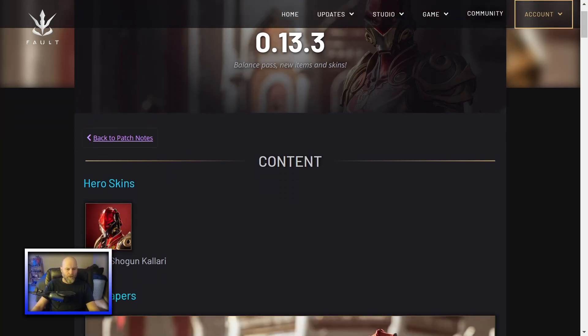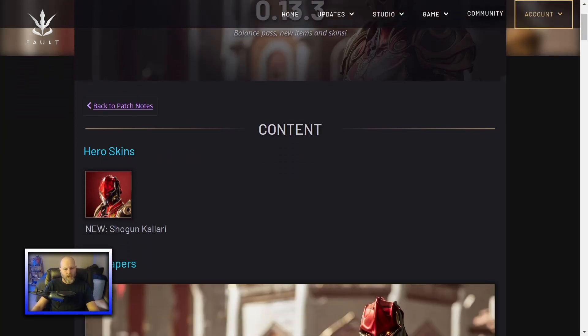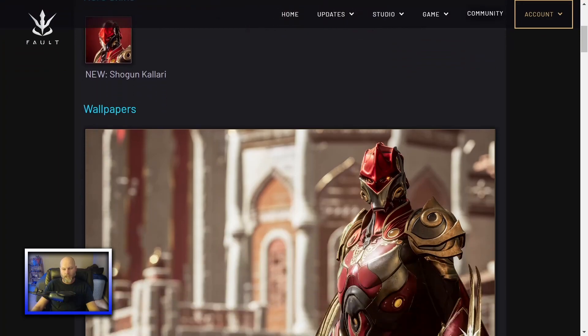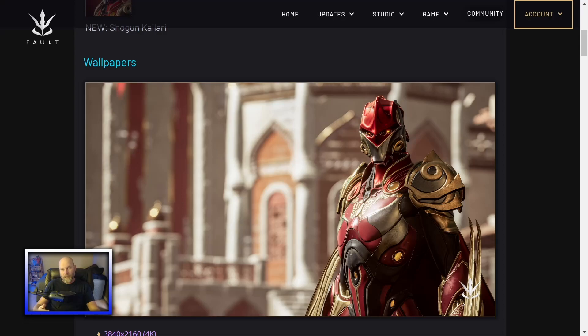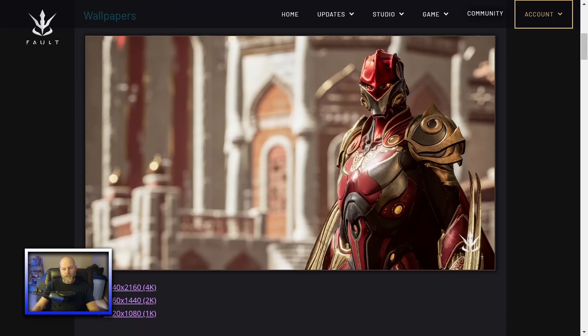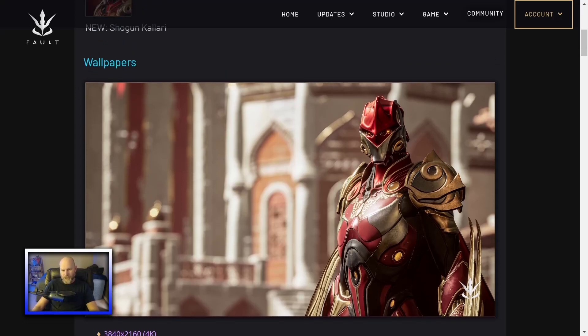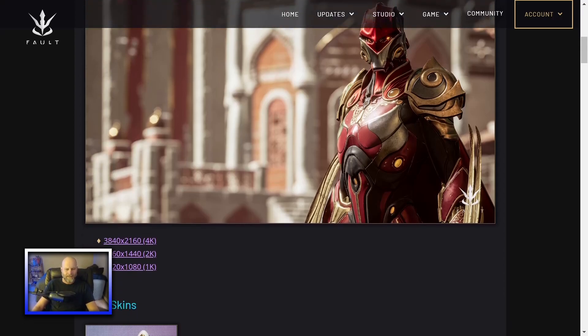We start off with a new hero skin, Shogun Kalari. Looks quite good. This is not a skin they made themselves. I went and took a look at the Unreal Engine and this was labeled as the Tough skin. It was an unreleased skin for Kalari that Epic made. Still pretty cool. I think Shogun makes a little more sense than Tough.